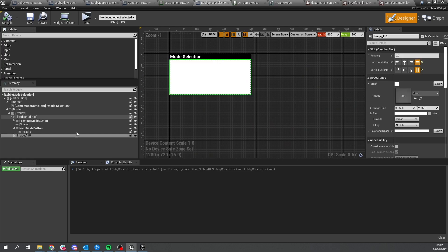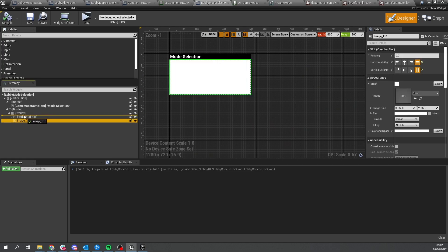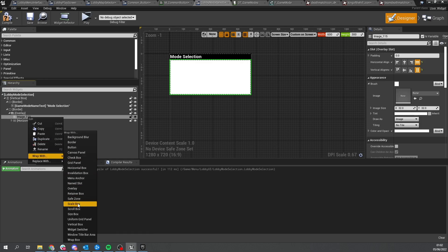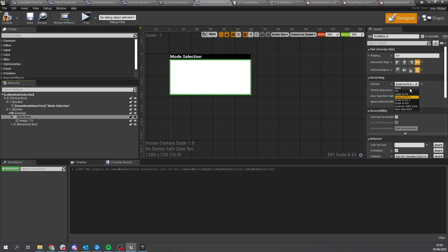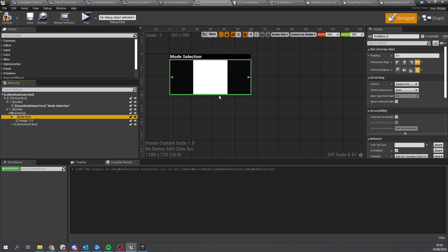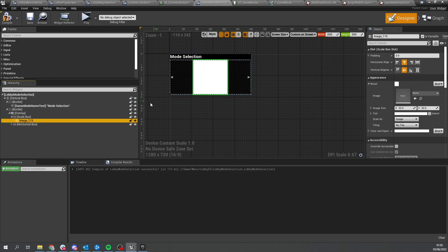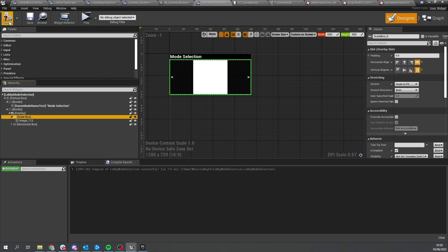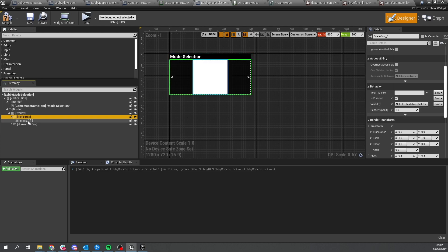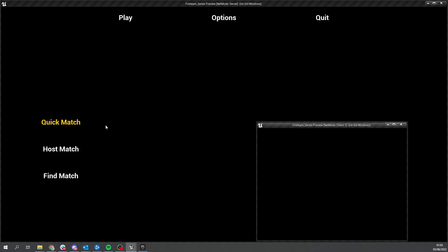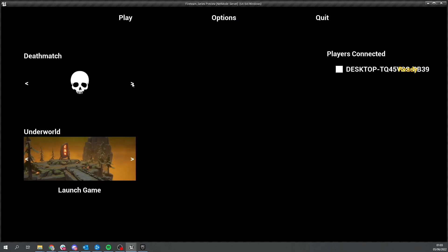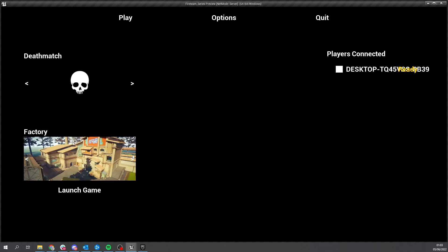We're going to change the image here to be underneath everything, so drag it above the box. We also want it scaled, not stretched, so right-click and wrap with scale box, changing it to scale to fit. The image — the skulls for our different icons — will appear there. Change the visibility of the image to non-hit testable, hit compile, and let's take a look in game. We can cycle through the different icons and maps, and that's all working.